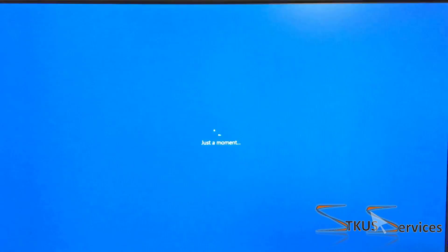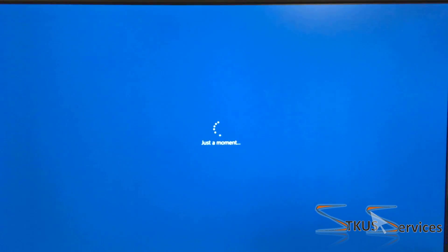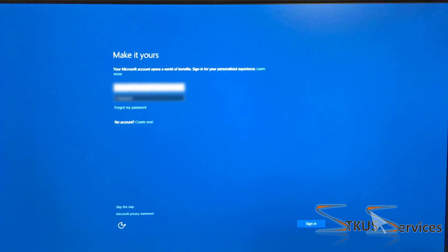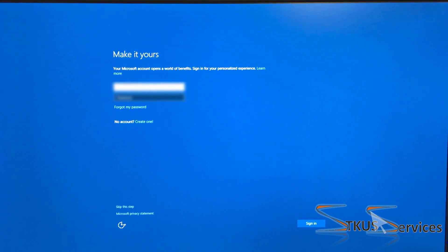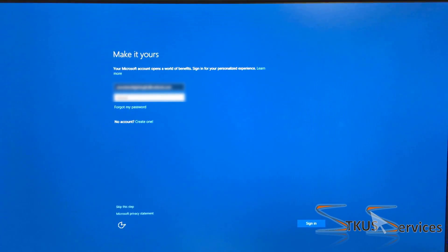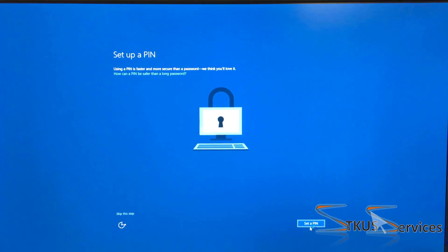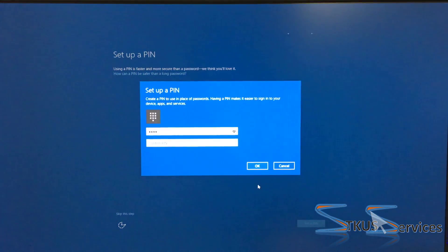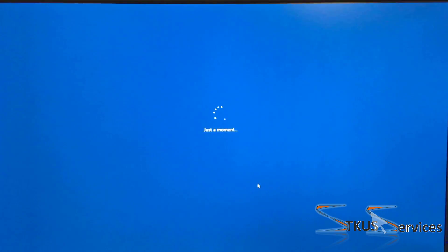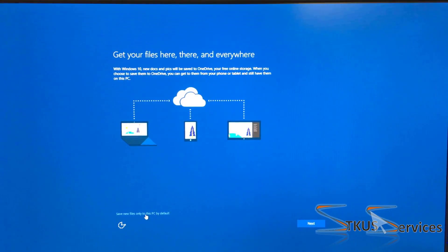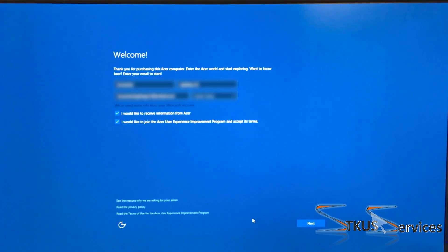We've gone ahead and time-lapsed the next section, and we do pretty standard things like add our Microsoft account and set up our PIN. The one thing that we like to change that some people don't is that we turn off the Windows cloud service.